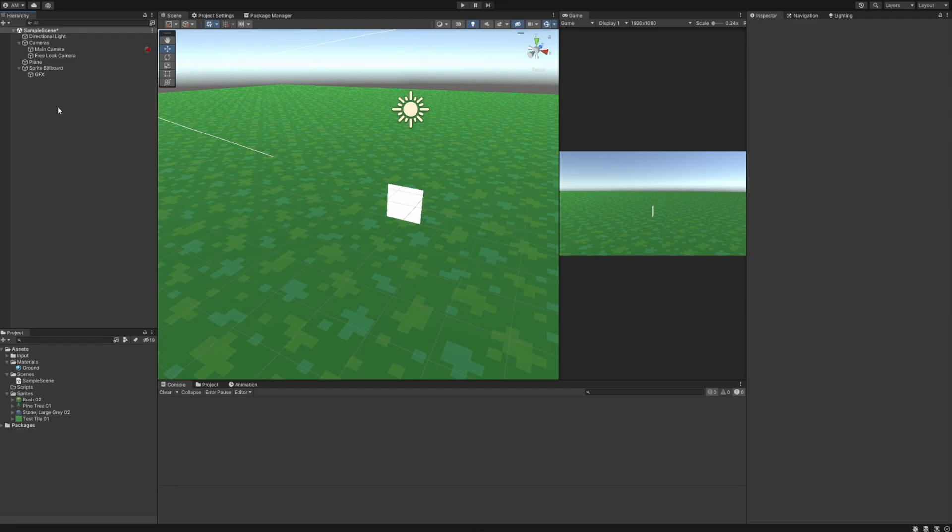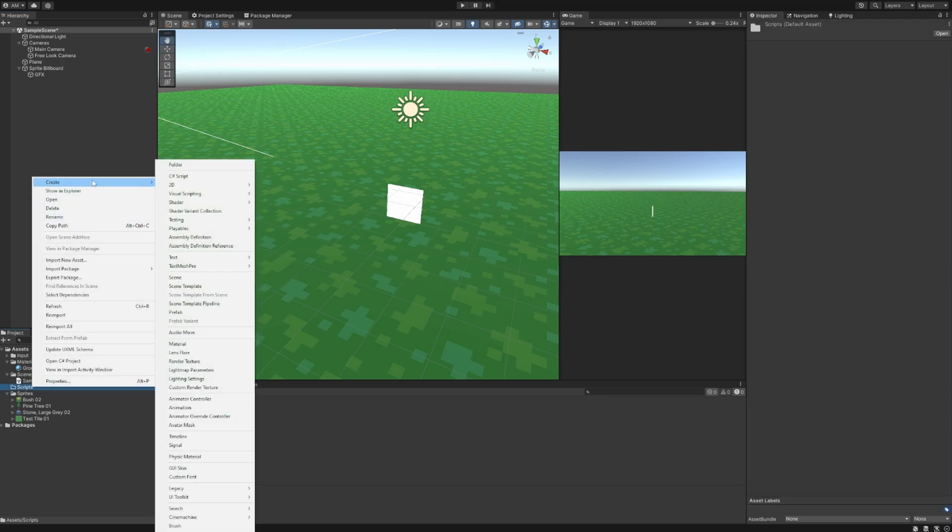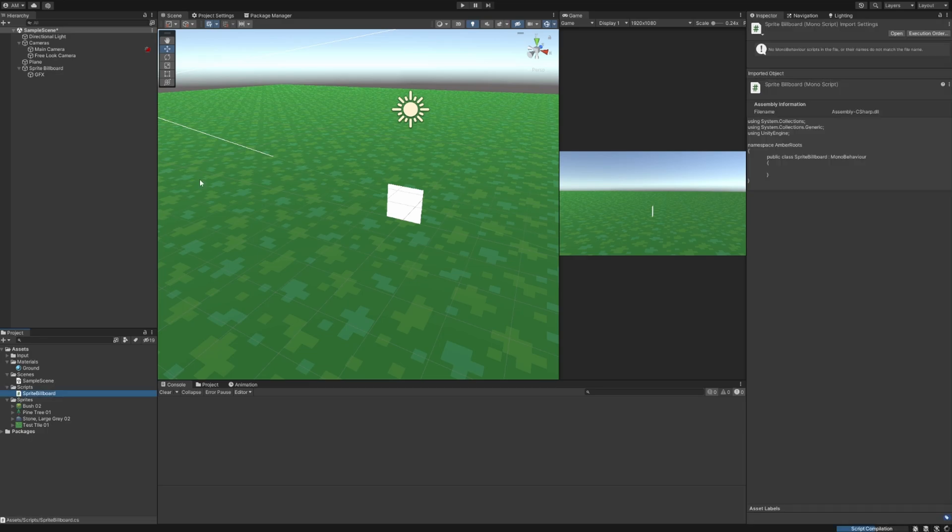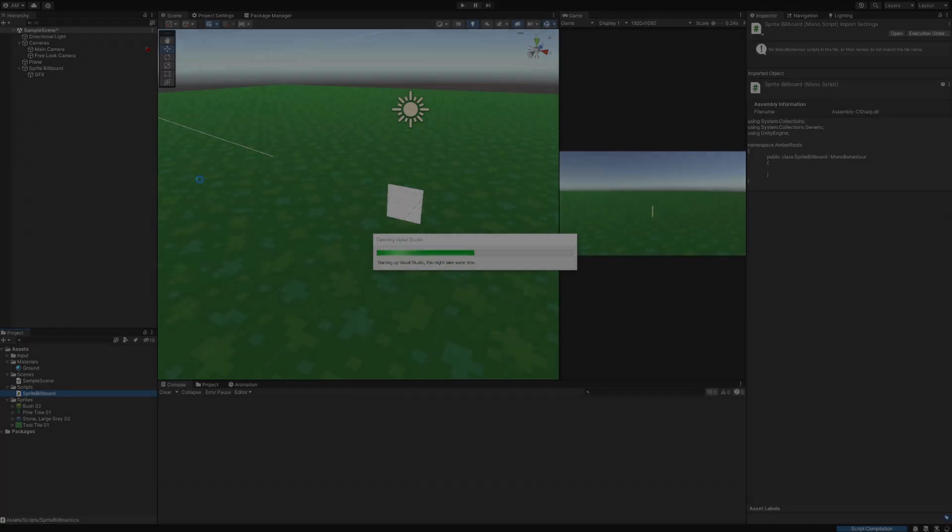The next thing we want to do is actually create a sprite billboard script. So I'm going to go down to the empty scripts folder that we made and I'm going to go up to create new c-sharp script. And I'm going to call this script sprite billboard. All right let's hop on to visual studio.